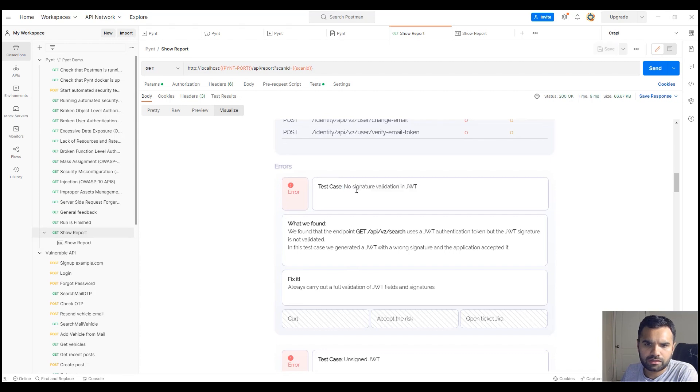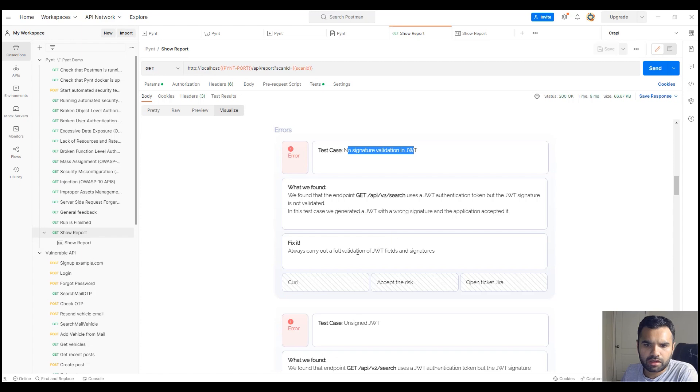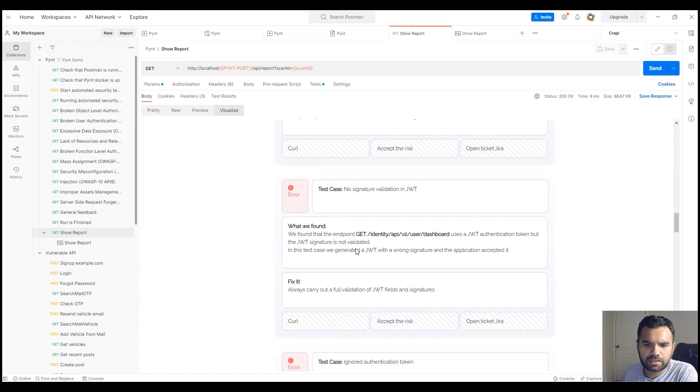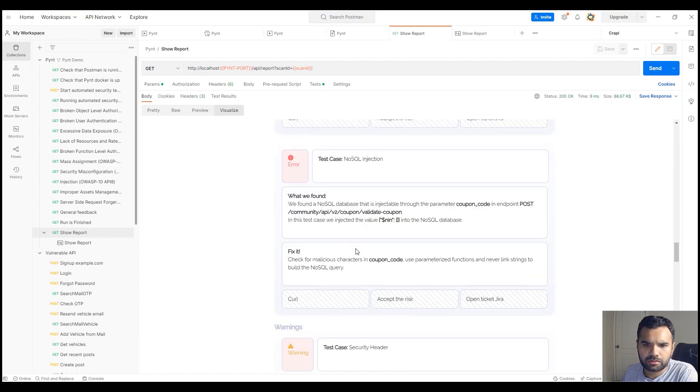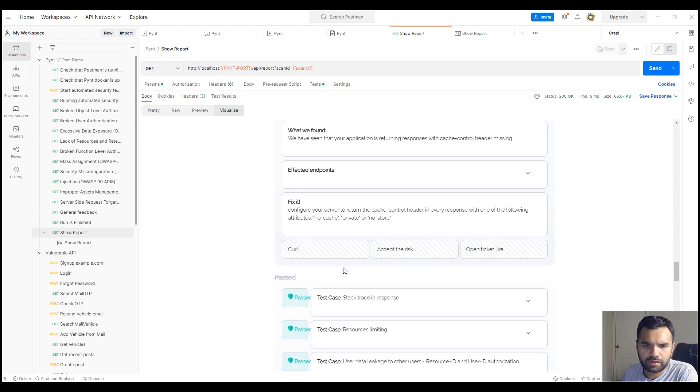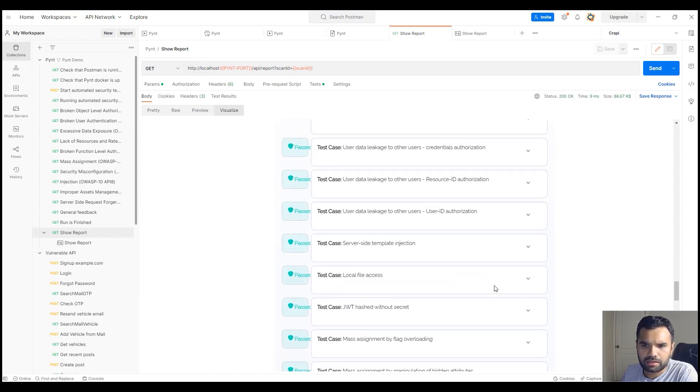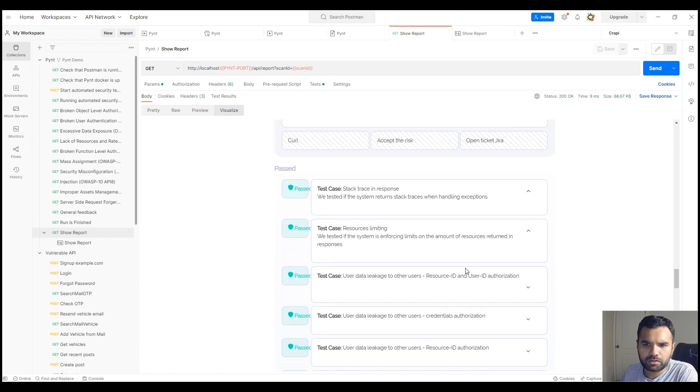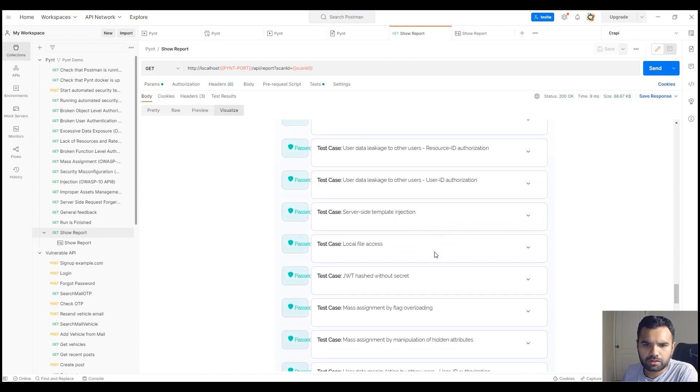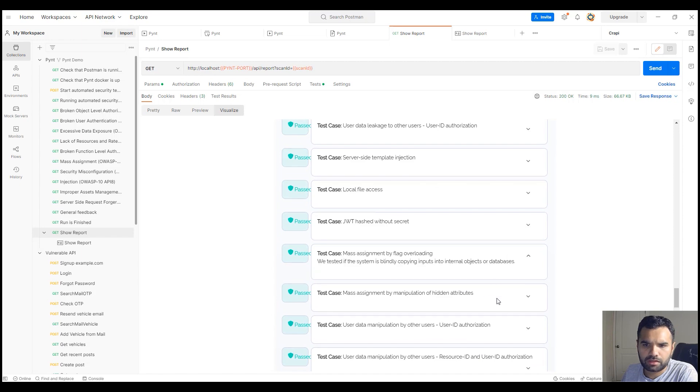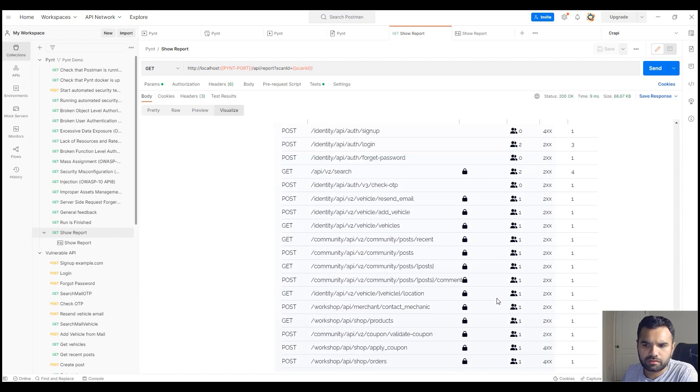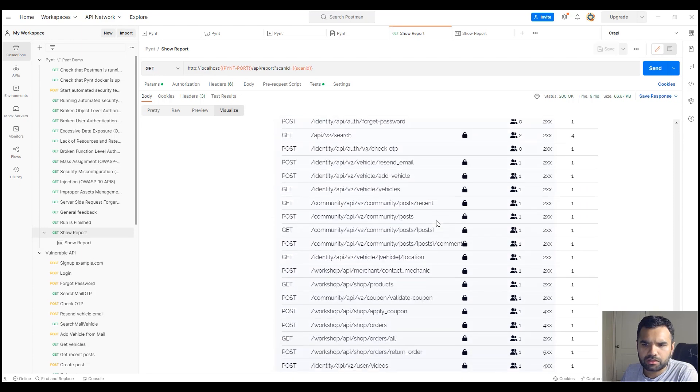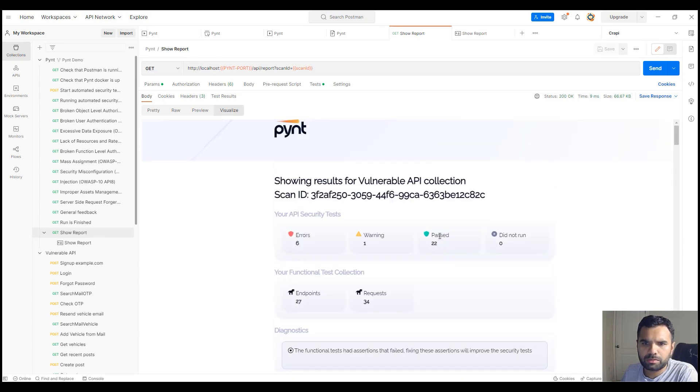Then comes the detail part. Here you can see detailed errors or findings—for example, no signature validation in JWT, how to fix it, unsigned JWT. Likewise, if you keep going, it will show you all the failed and warning. Lastly, it will show you the passed. You can also expand this and see the message. For example, resource limiting—it says we tested the system in front limit on the amount of resources returning the responses. It will tell you what kind of test they ran when the report is passed, and finally the functional test by the endpoints.